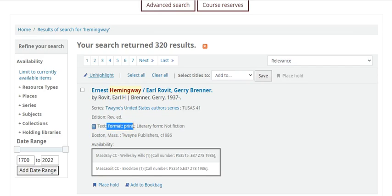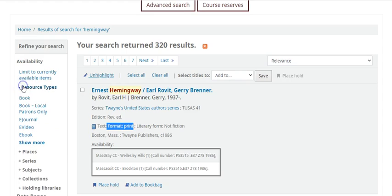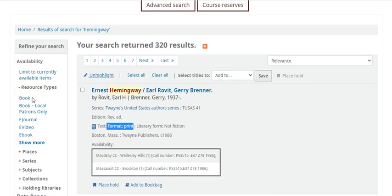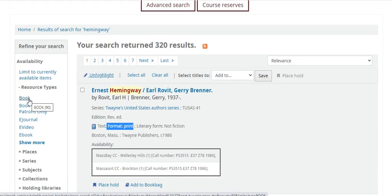You can also use the menu on the left side of the page to view items by their resource type. So if you only wanted to look for print books that you could take out of the library, you can click on that option and your search results will update automatically.